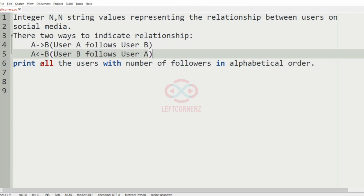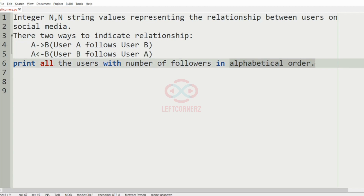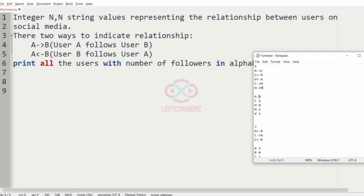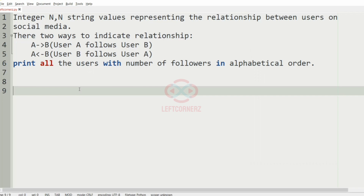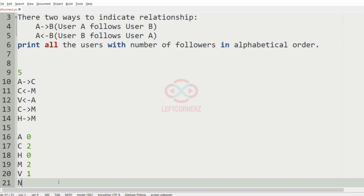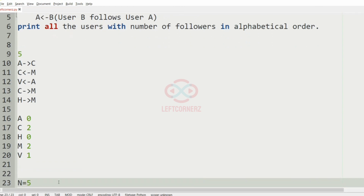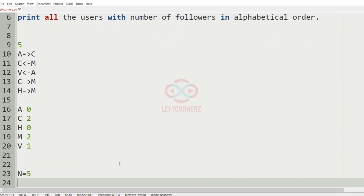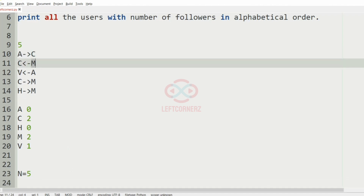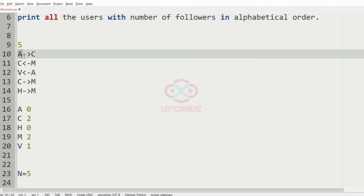The program must print all the users with their number of followers in alphabetical order as the output. Now we will take our first test case. In this test case we have five relationships, that is n is equal to 5, and then we have A to C, M to C, A to V, C to M, and H to M.